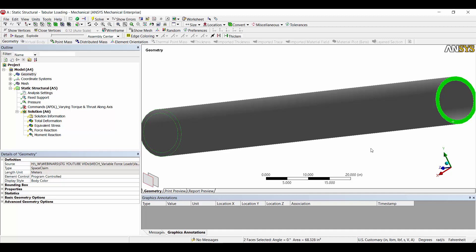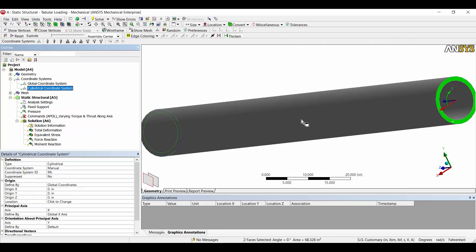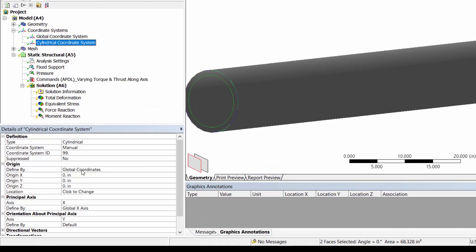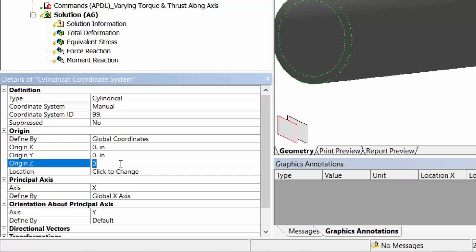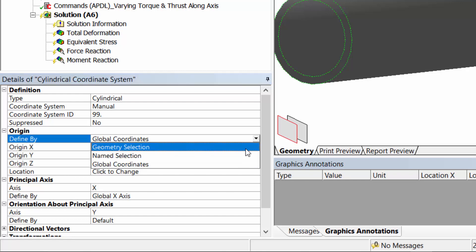One of the first things to think about is a local coordinate system, because the body you're working with may not be aligned with the global coordinate system. In a case like this, a cylindrical coordinate system is an even better choice, since we'll be creating varying loads by applying forces to the body according to the axes of that local coordinate system. Over in the coordinate system branch, I created a cylindrical coordinate system shown at the right end of the pipe, where X is radial, Y is theta, and Z is axial.